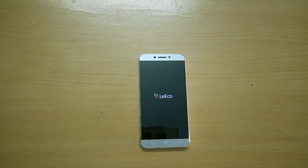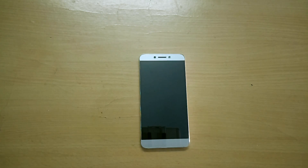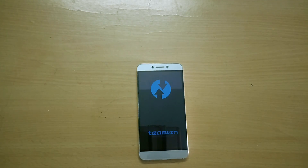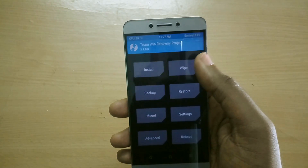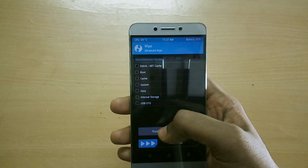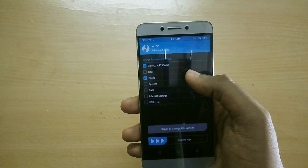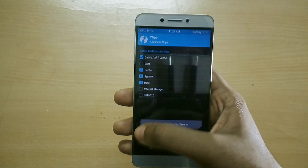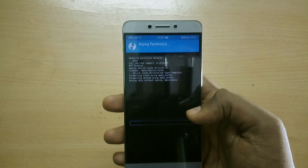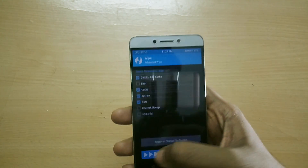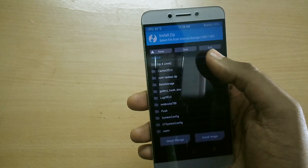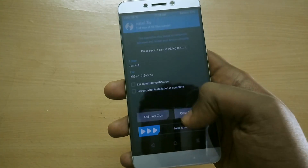Once you have done that, power off your device and reboot into recovery mode by holding the volume up button and the power button together. Once in recovery mode, select Wipe, then select Advanced Wipe — select cache, dalvik cache, system, and data — and swipe to wipe.